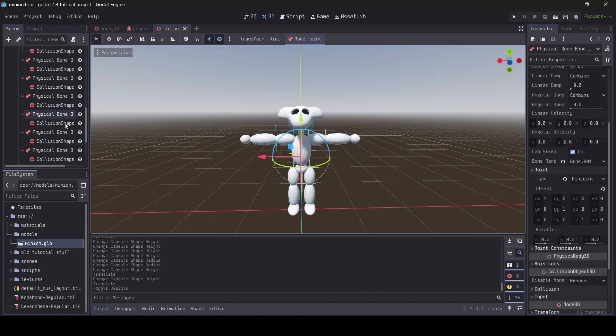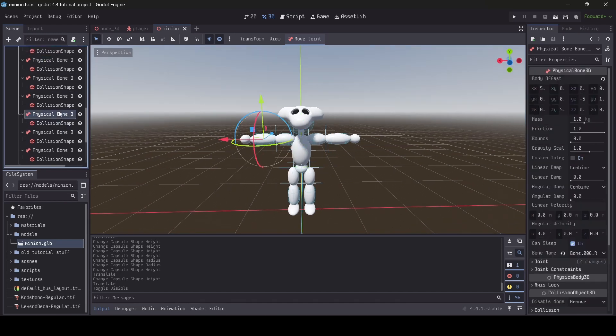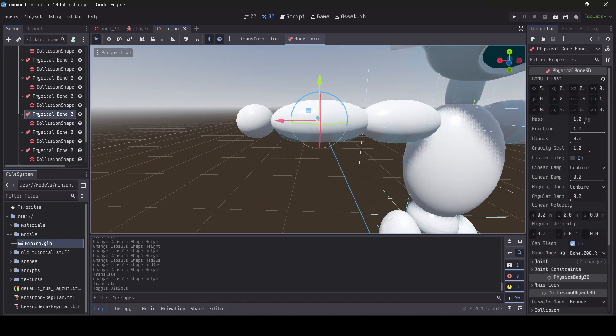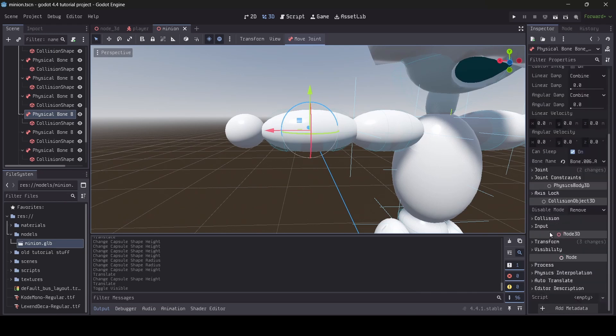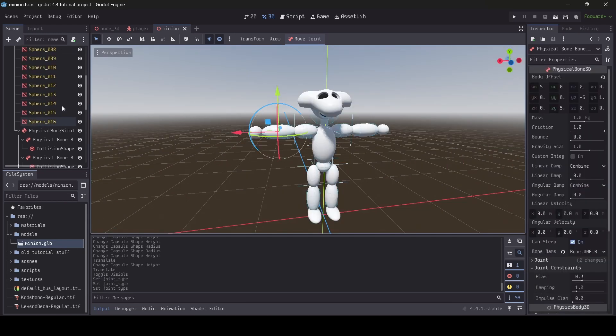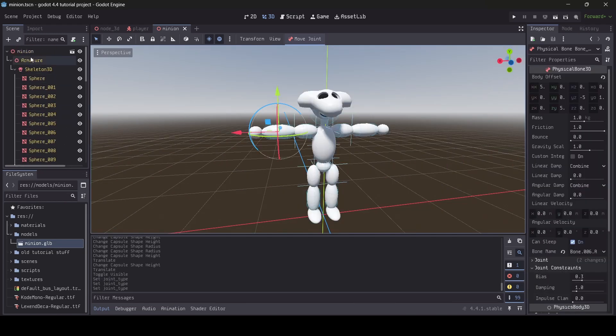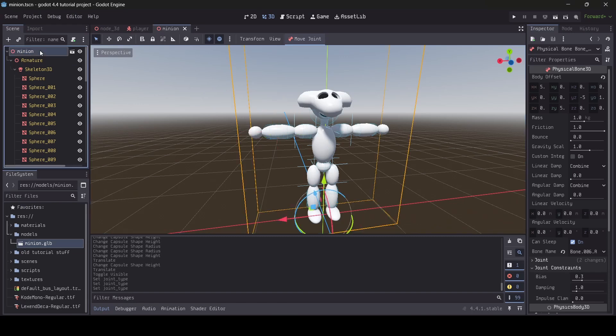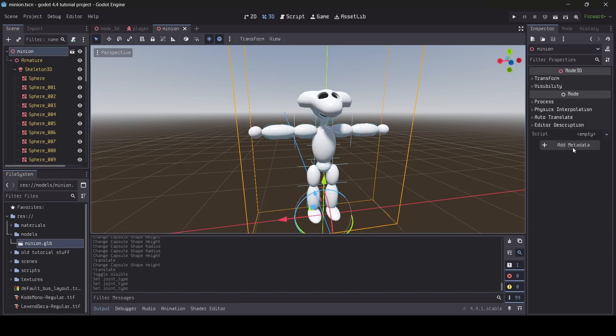Sometimes I play around with the joint type since depending on the model you're making, changing the joint type of some bones may help get the result you want. Once you're happy with your ragdoll, we can now create a script for it.